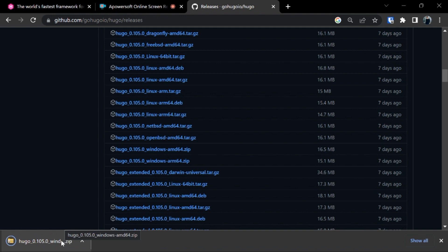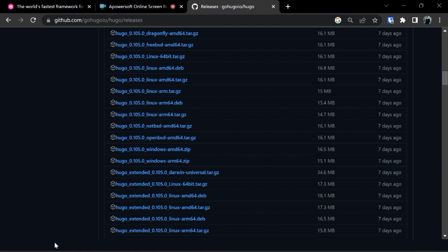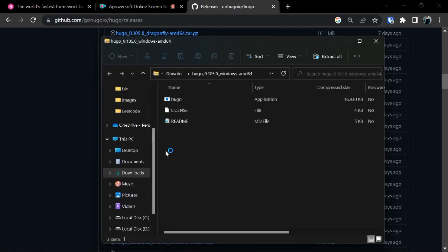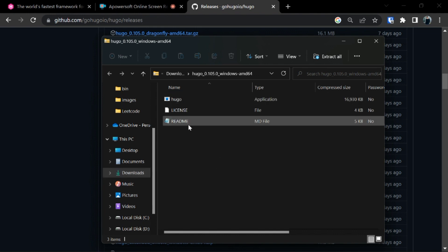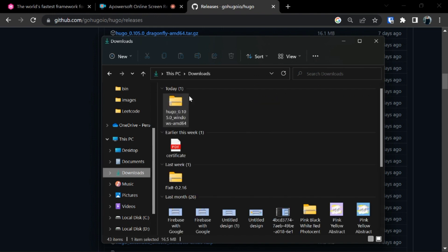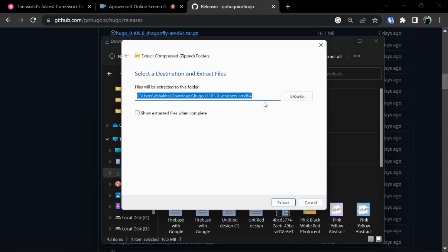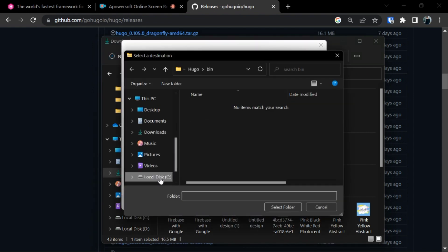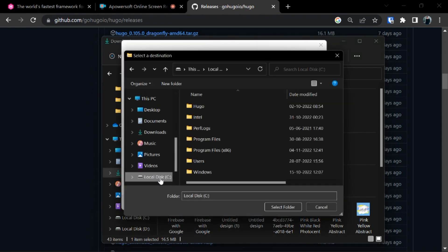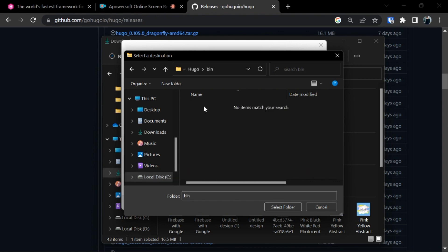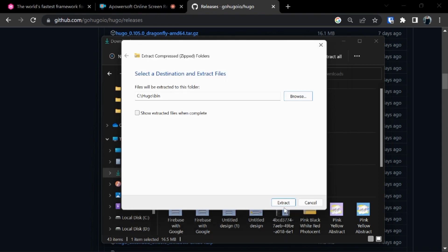After the download is complete, click on this. It will be opening up in your downloads. We got three folders with the Hugo license and readme file. Now let's extract all these files in our local disk C and in Hugo folder. So right click on this and extract all the files. Browse and in local disk C, in Hugo folder, and then in bin folder. Select the folder. Now our files will be extracted in Hugo folder and in bin. Select it and extract all the files.